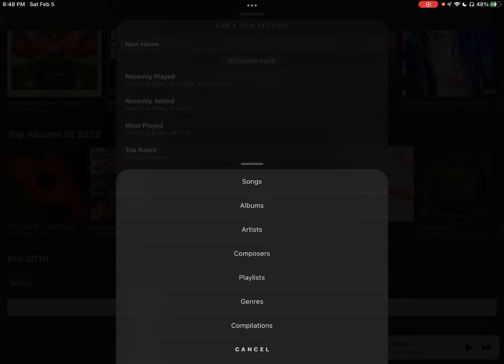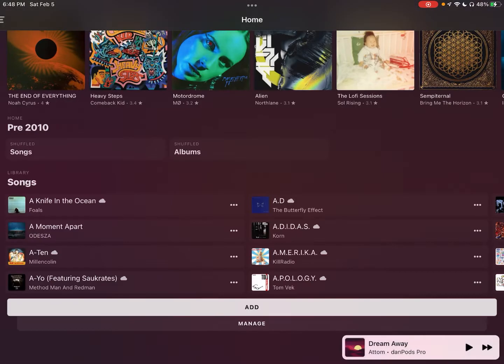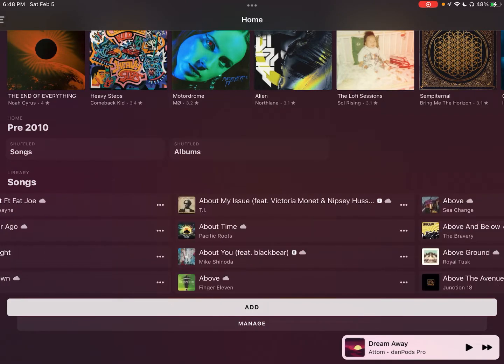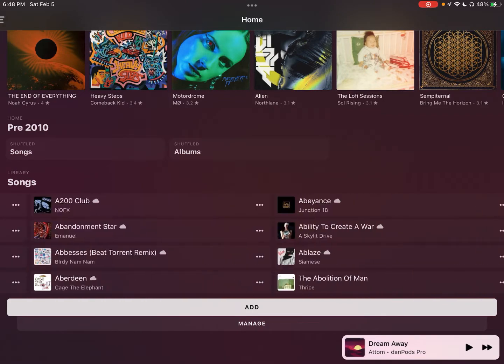you'll be able to start out with just an unfiltered list of whatever these items are. So if you want to create a section of songs, tap on songs, it's going to create. This is just an unfiltered list. This is every song in my library.